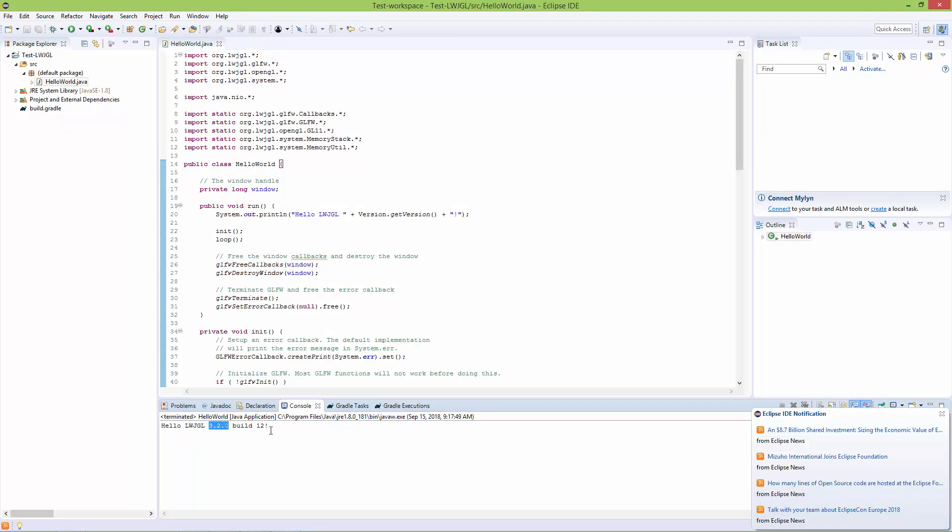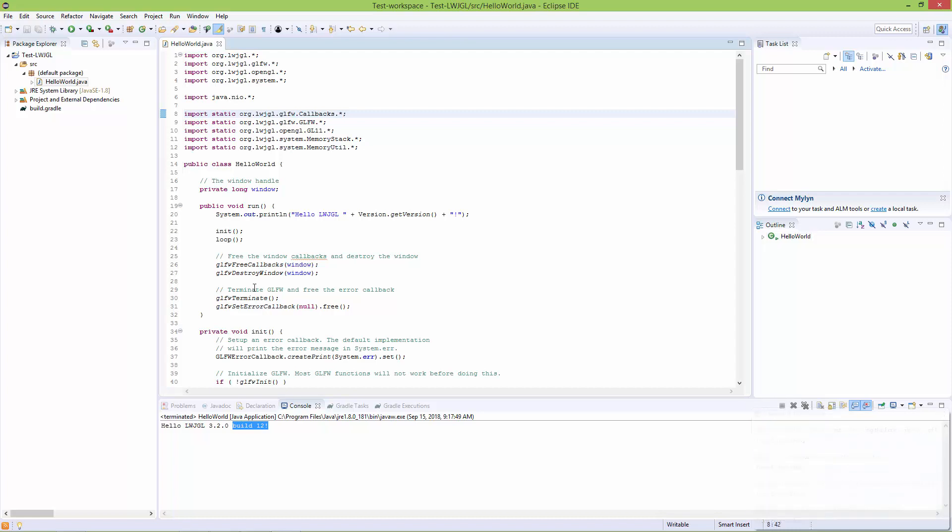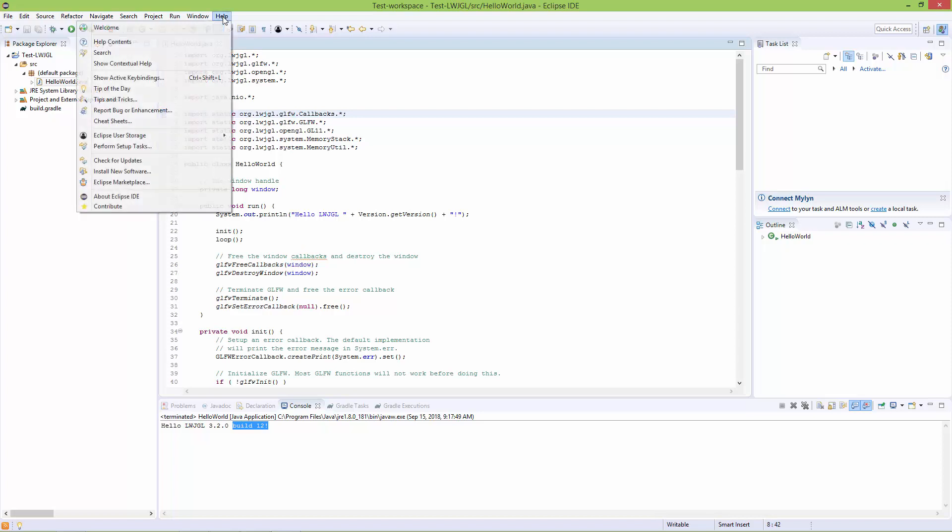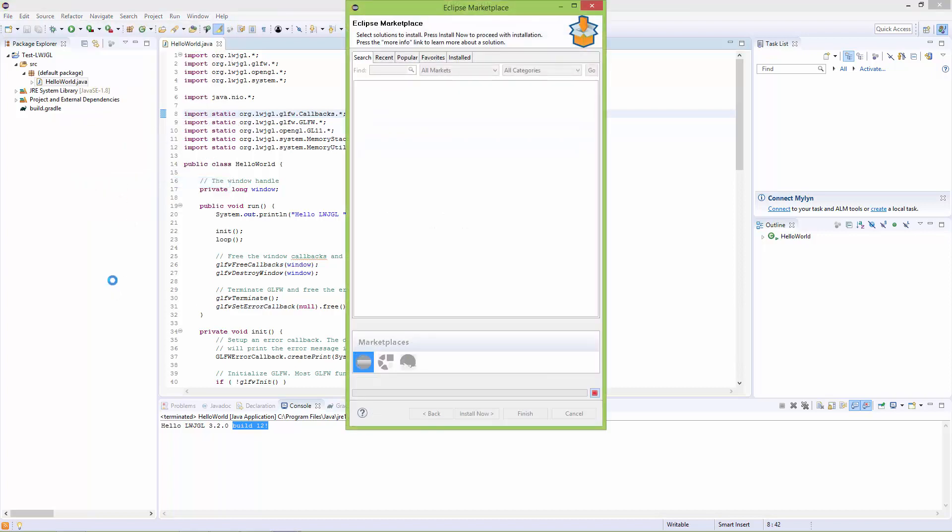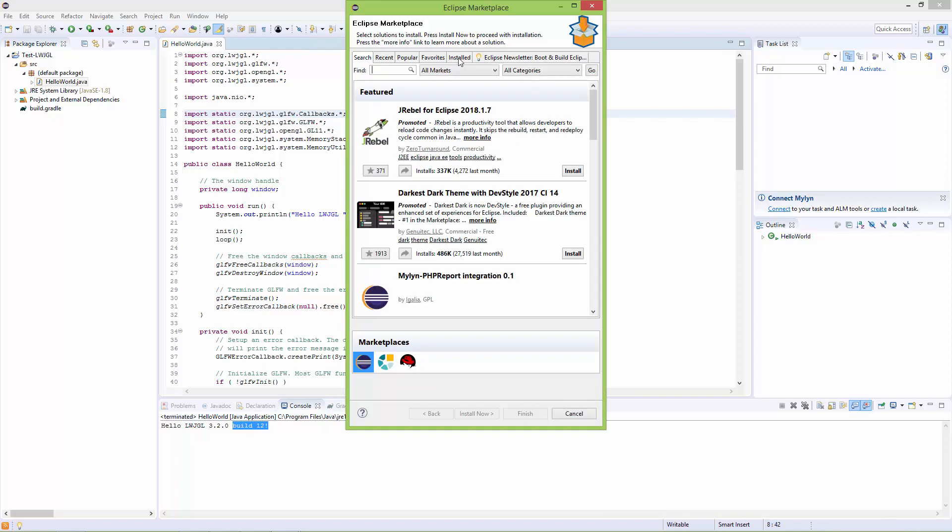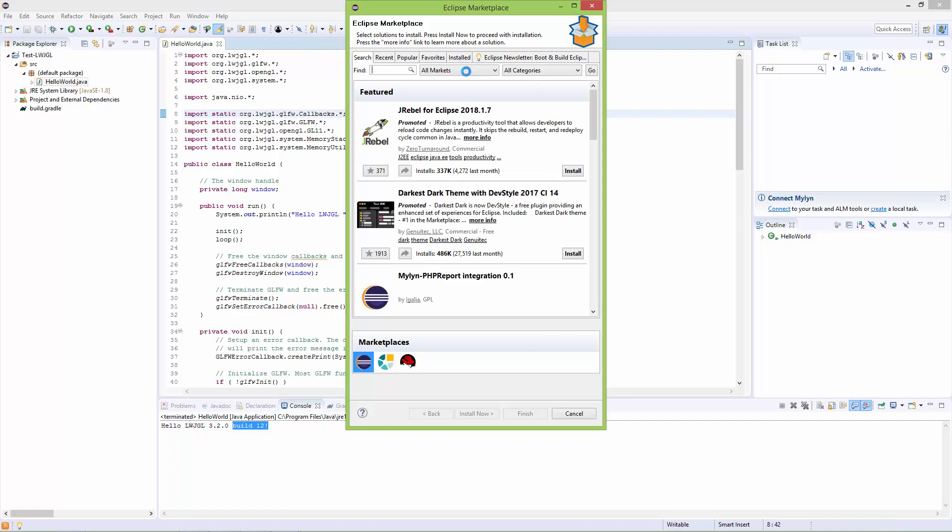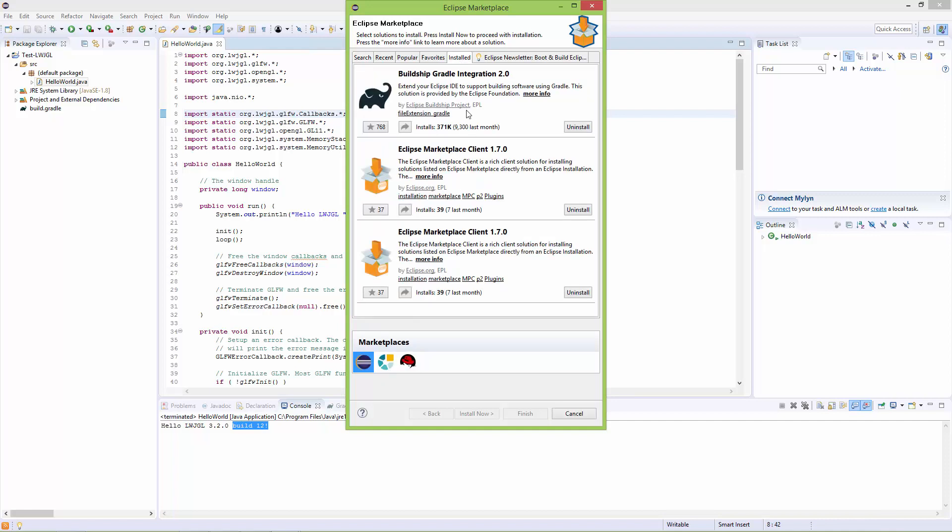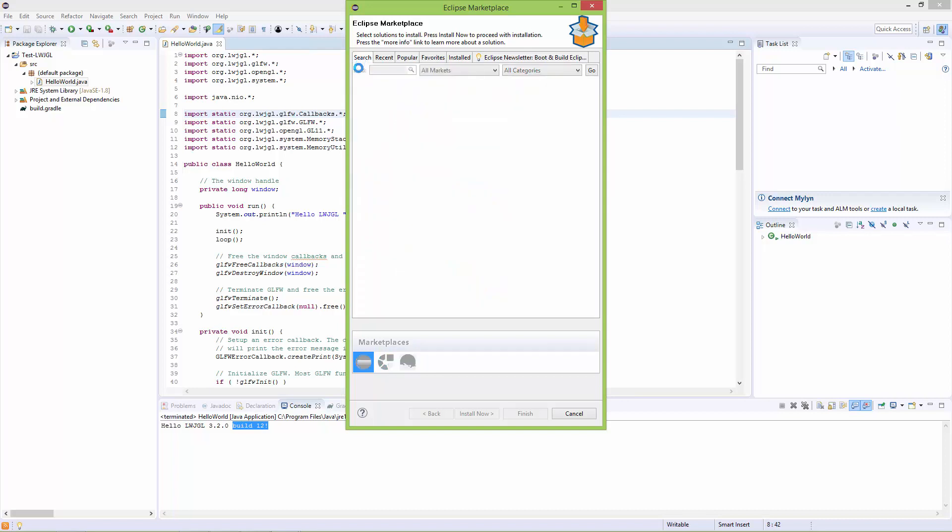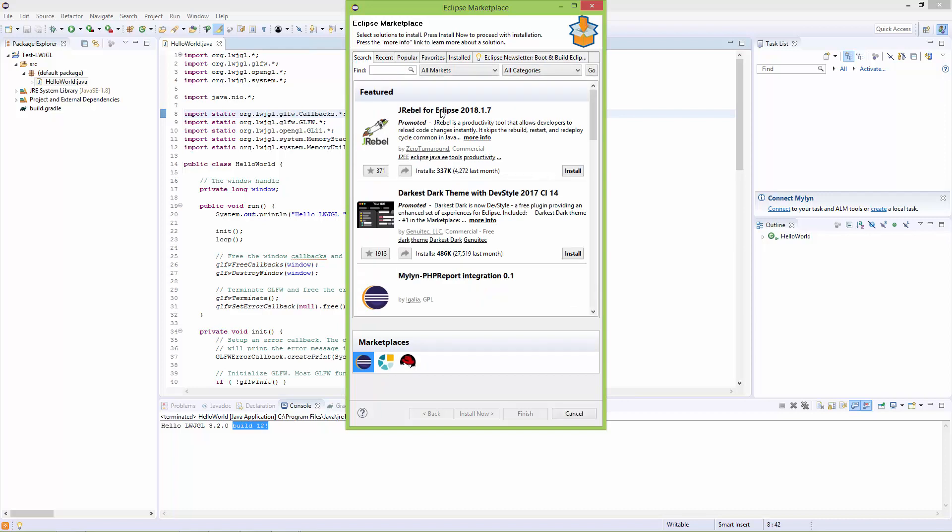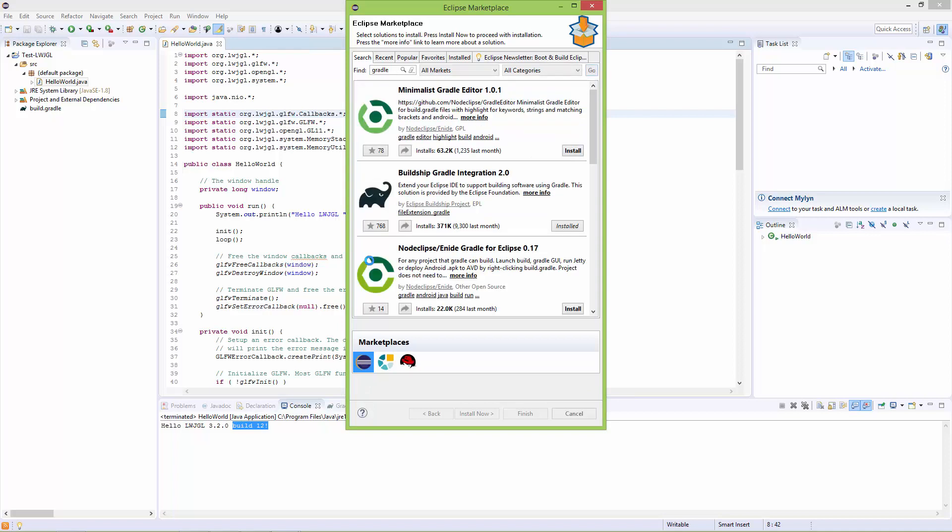In case you want to know, as far as I know, Eclipse comes pre-installed with the Gradle plugin. But if not, you can go to Help > Eclipse Marketplace. Go to the Installed tab, and if you don't have Gradle installed, it won't show there. In that case, go to Search and search for Gradle. Here it is: Buildship Gradle Integration. It says I already have it installed.